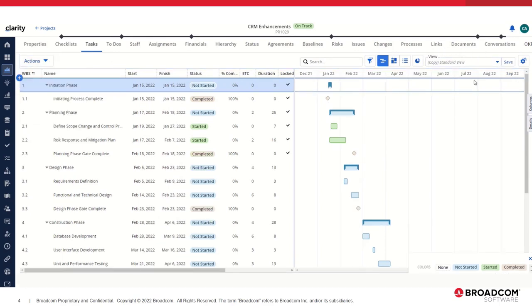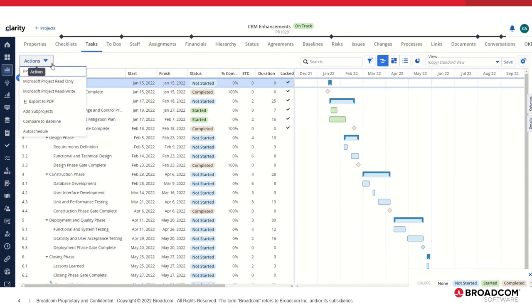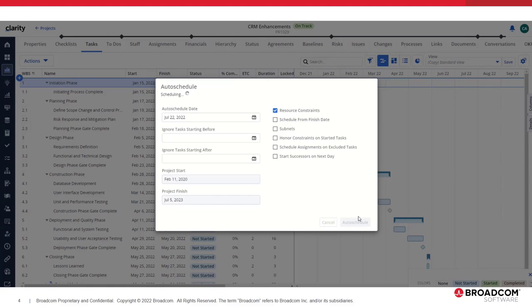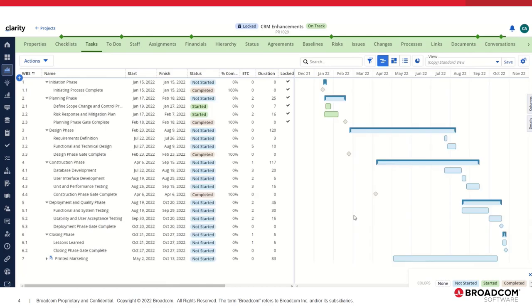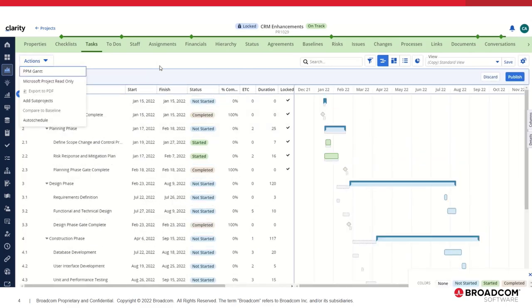If the project manager is actively using auto schedule and has put the project in a tentative schedule mode, you will see that the Export to PDF action is also disabled in this case.